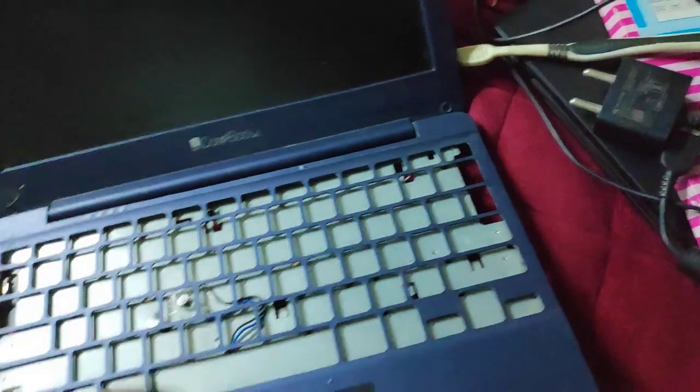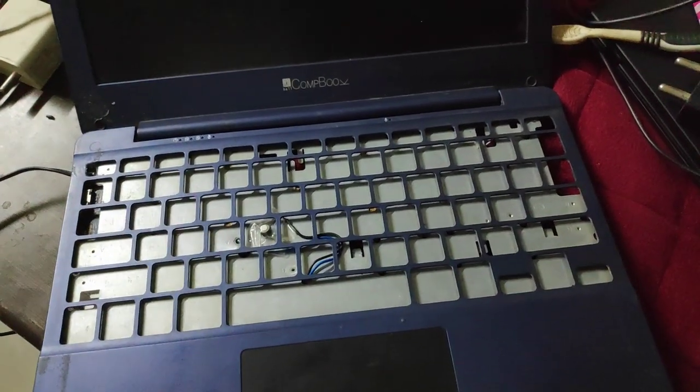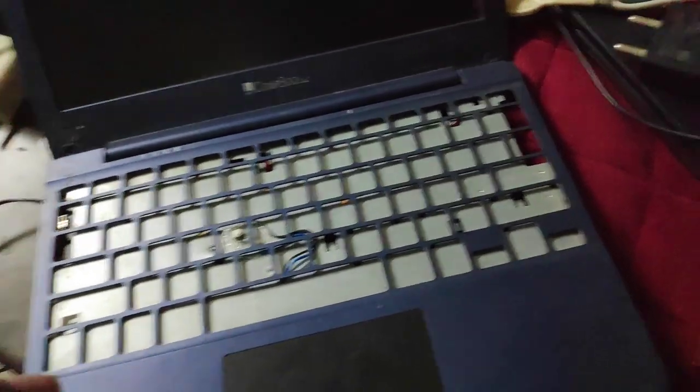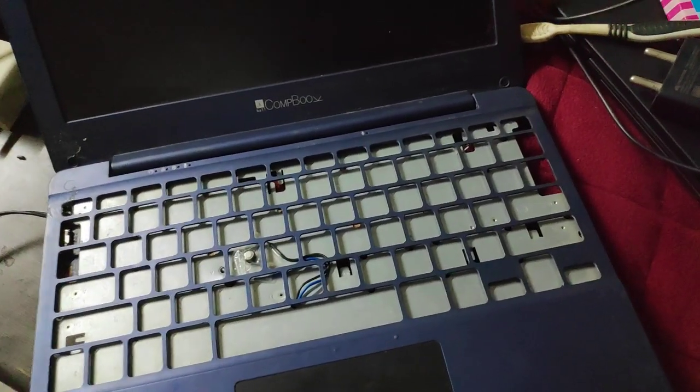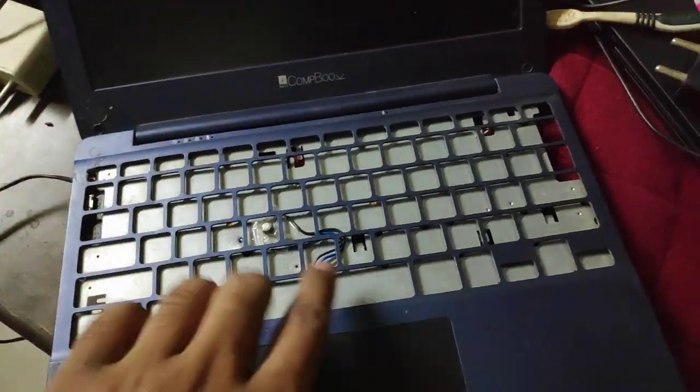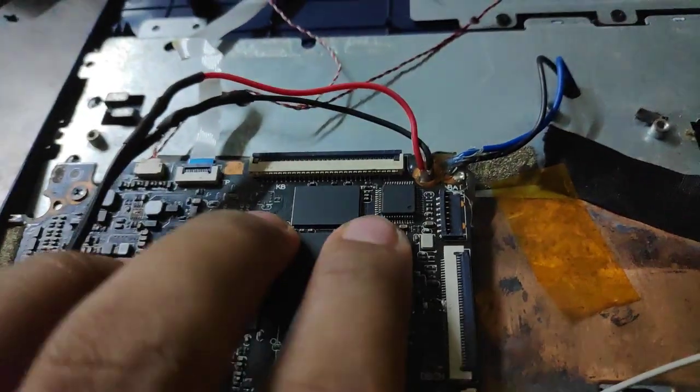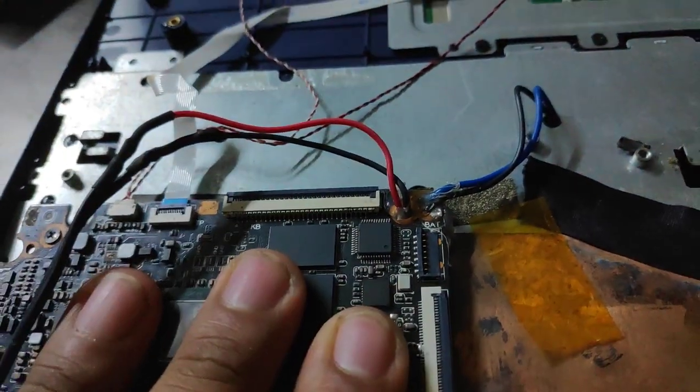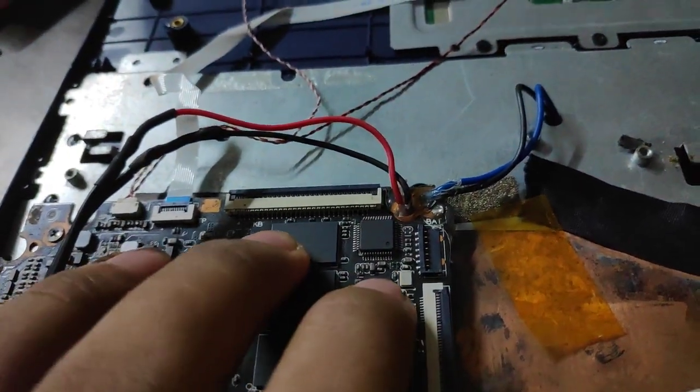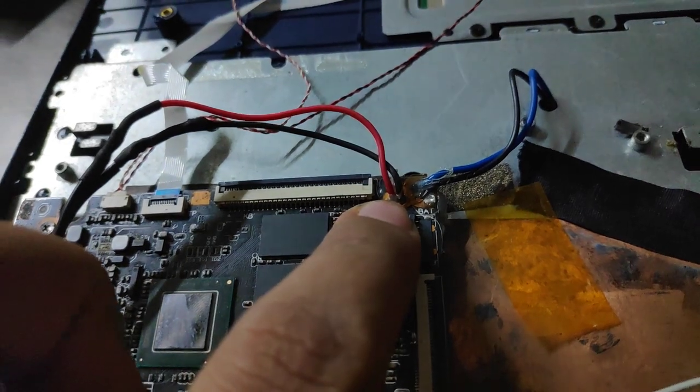The power key was in the keyboard and just because the keyboard was not working, the laptop was not starting. So I hacked it, and if you open up this port on the back side you will see test points for the power button.